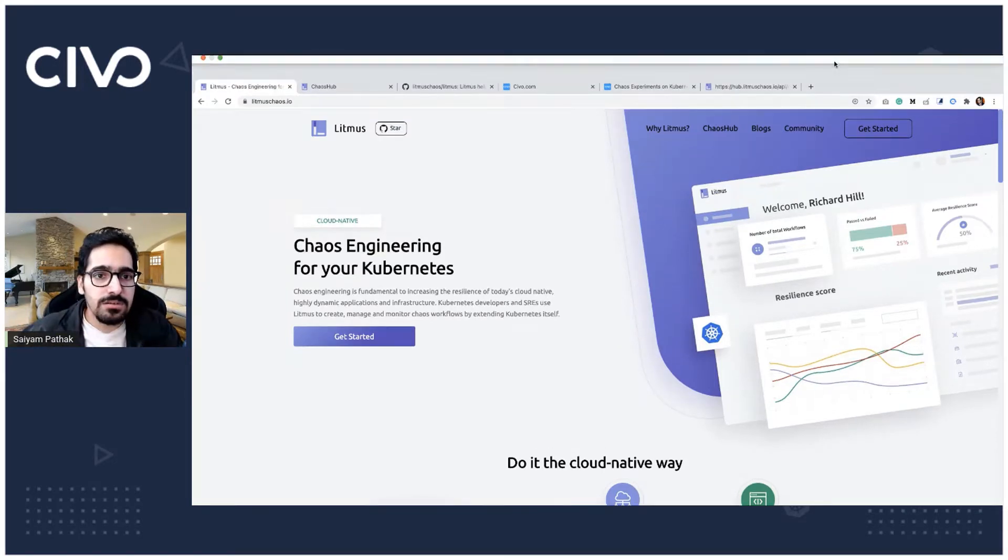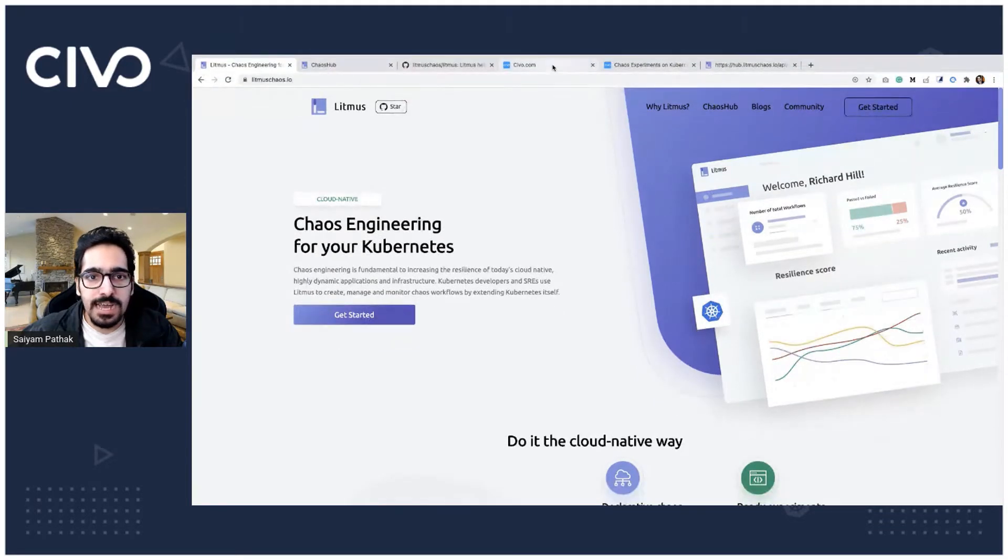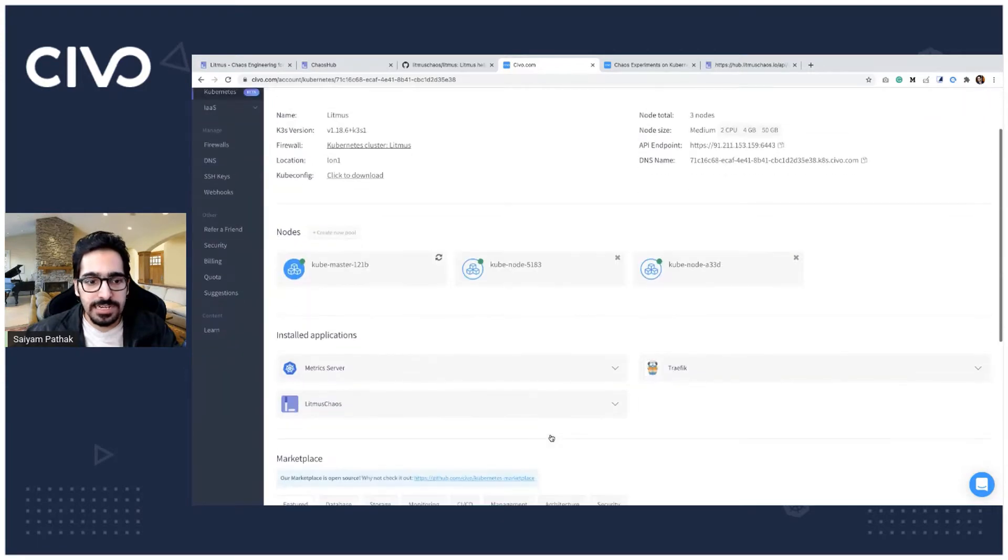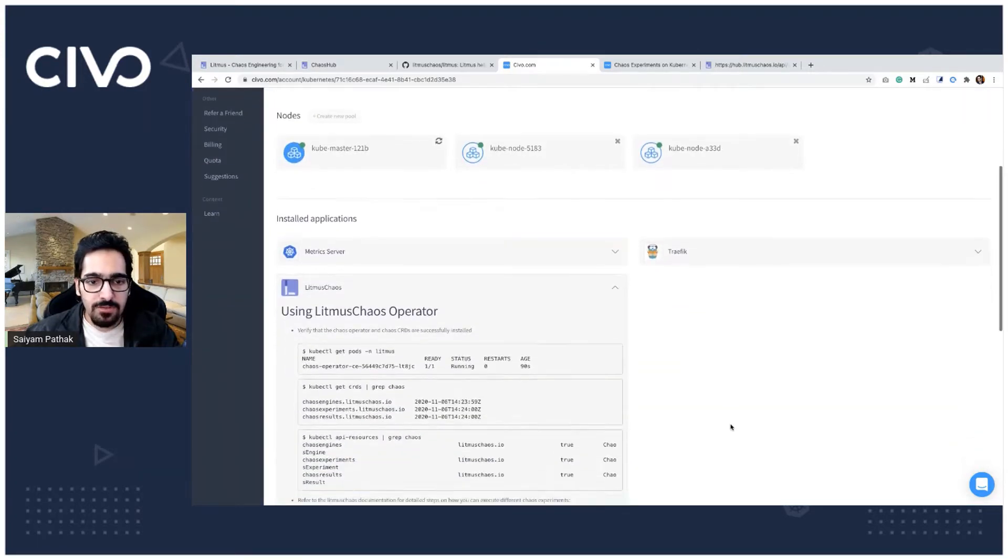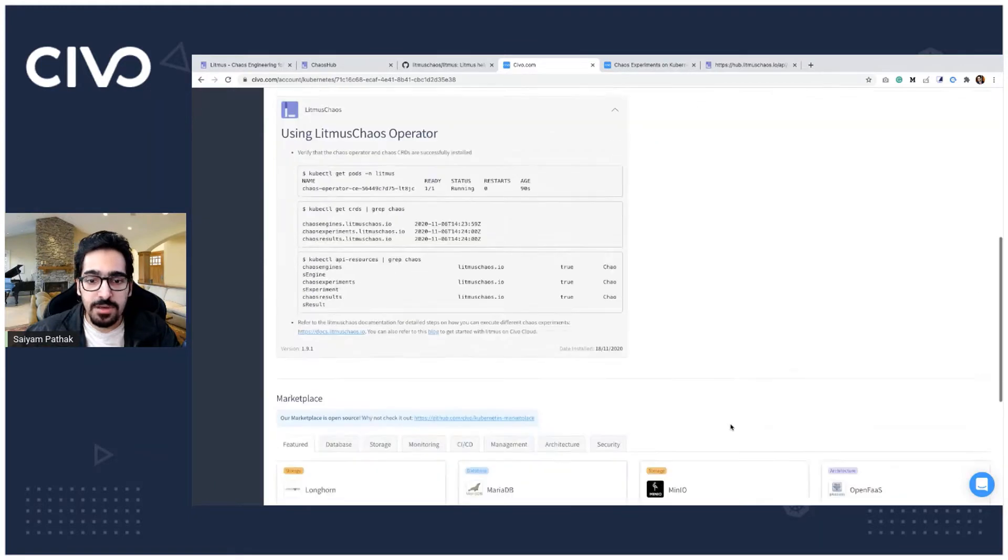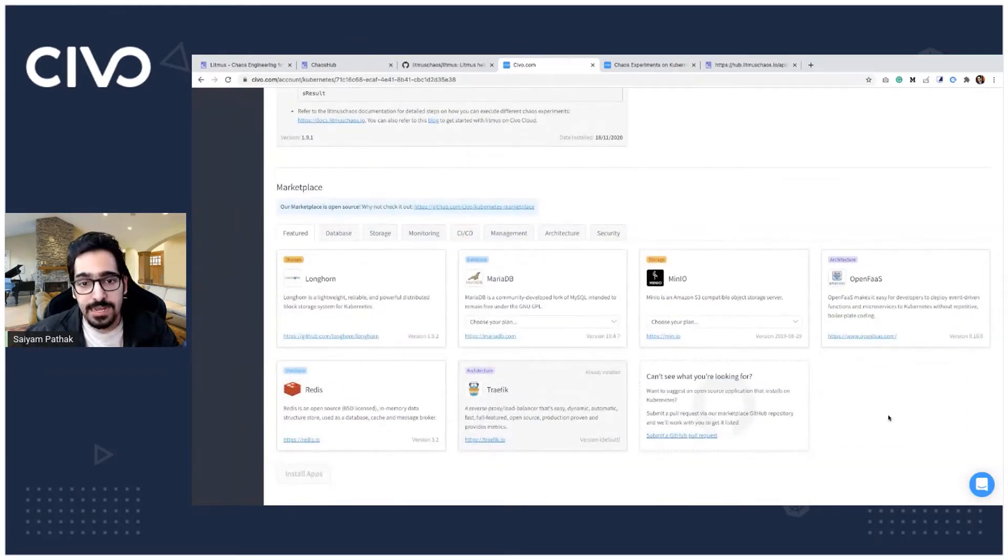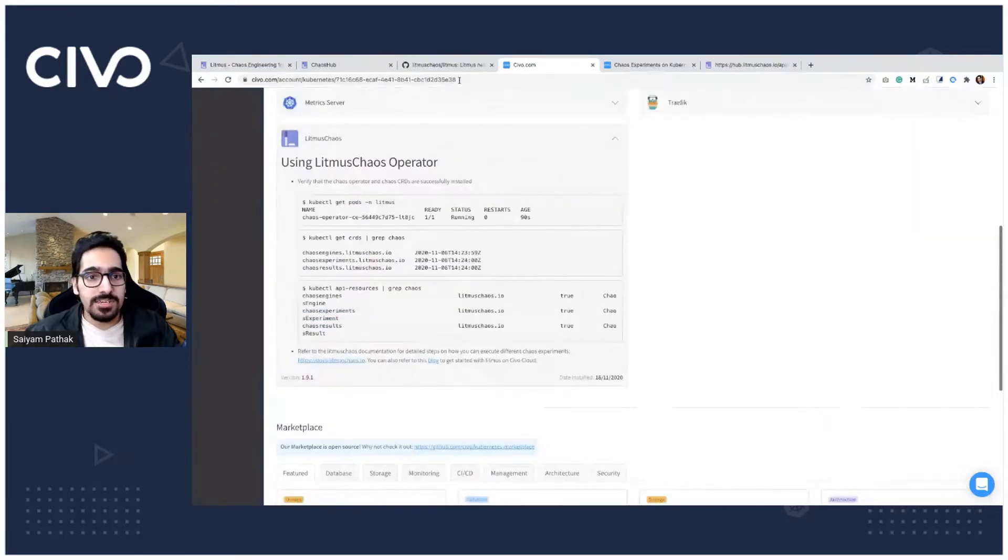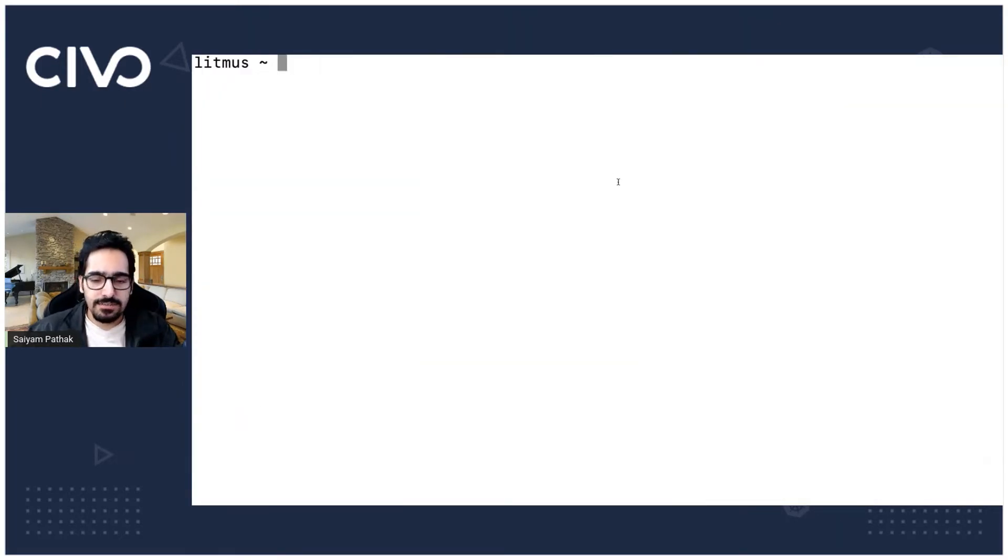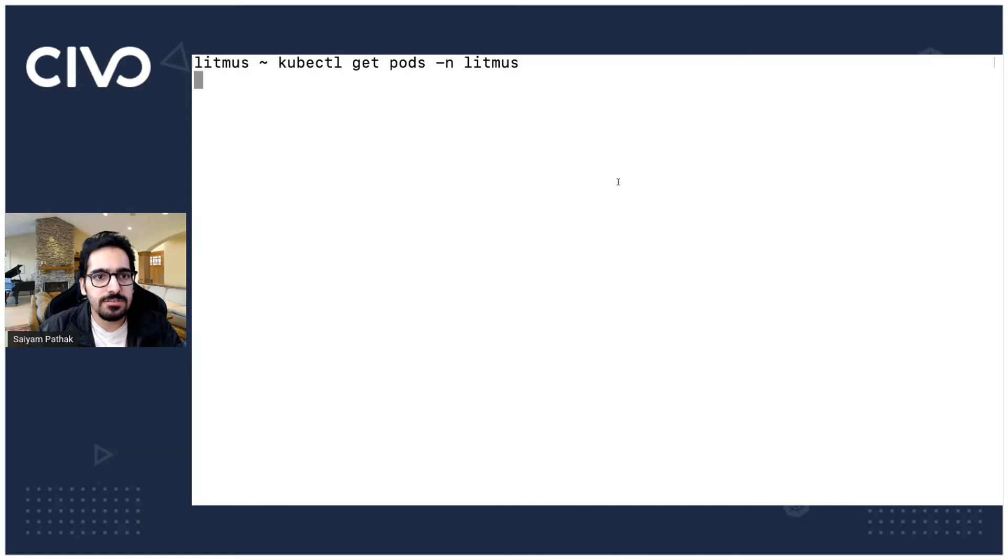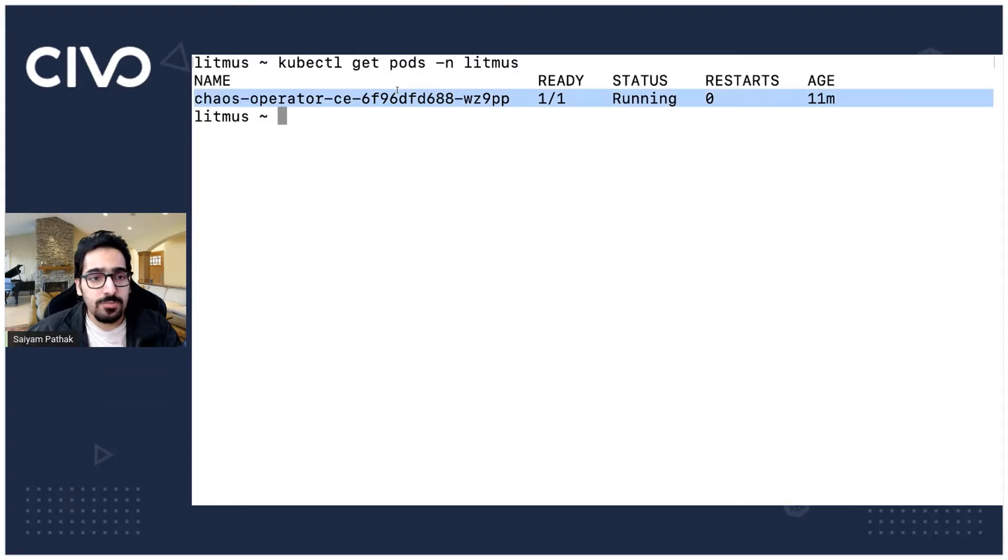Now what we can do is I already have a Civo cluster created and there is a Litmus Chaos app. I've already installed the application. Litmus Chaos app is a marketplace app inside Civo that I can install with one click. I've already installed that and let's just check it. kubectl get pods hyphen n litmus. You should be seeing an operator over here. Yes, so the chaos operator is running.